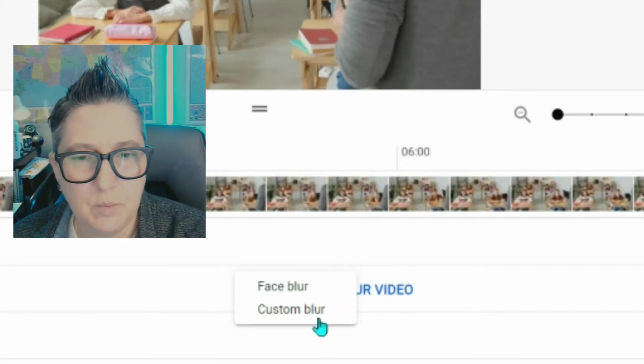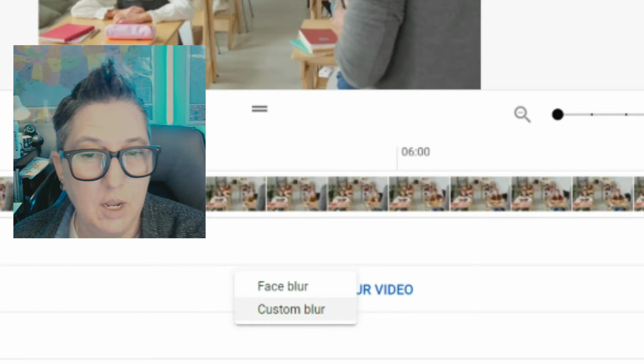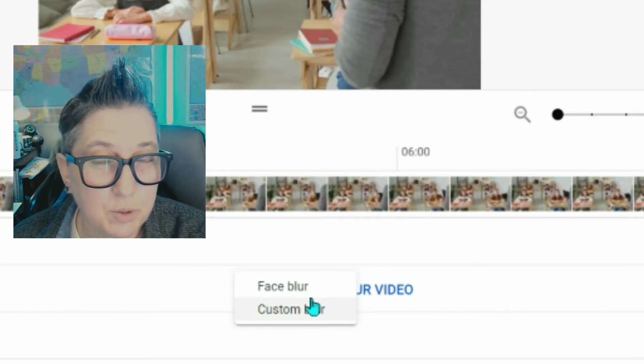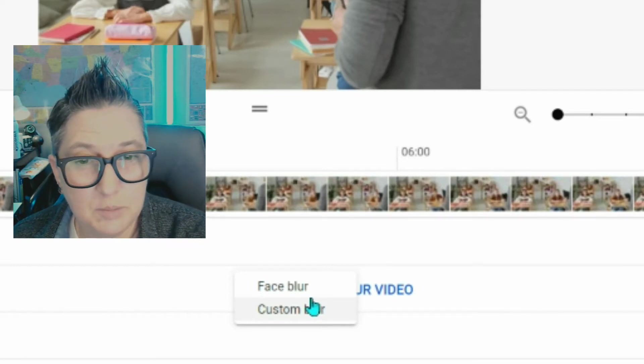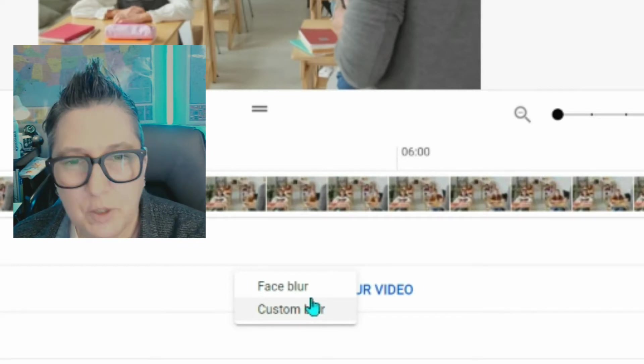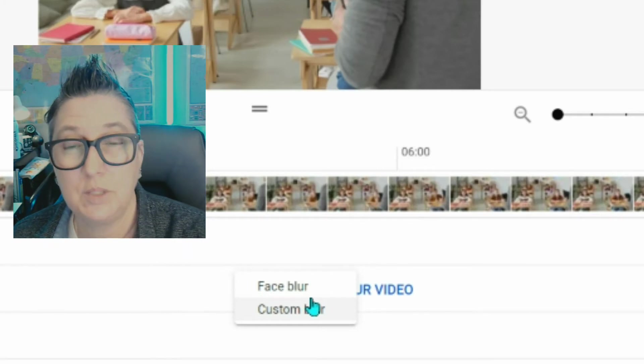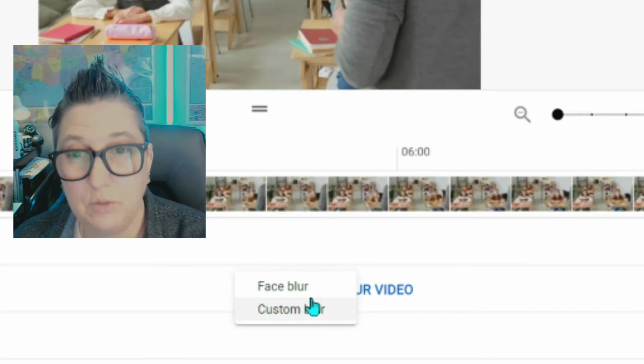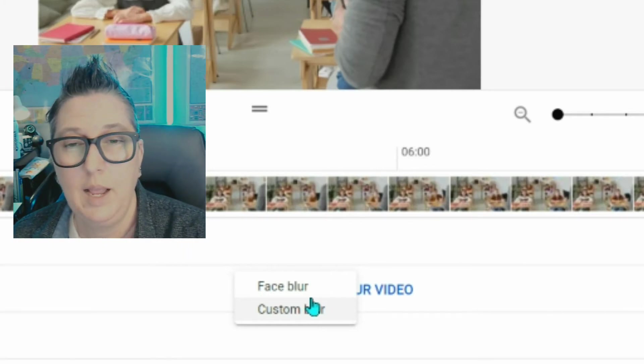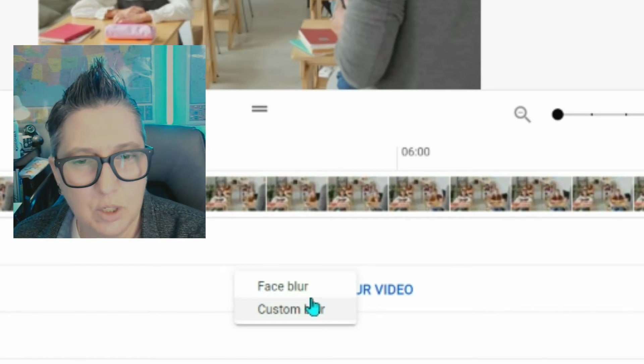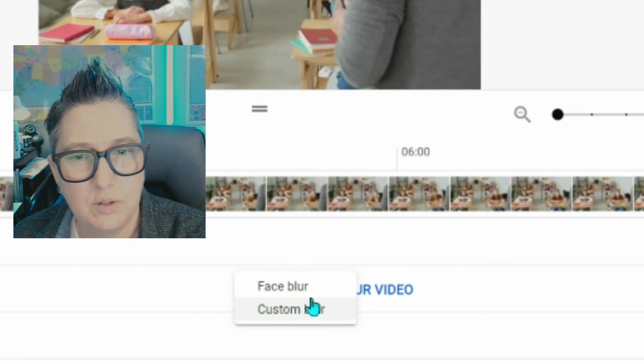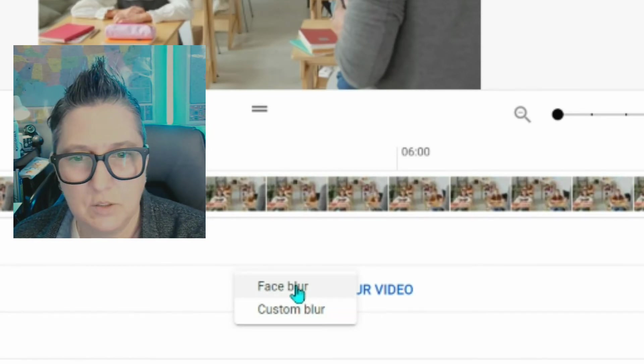It's going to ask me if I want to blur faces or a custom blur. Face blur is what we're doing today, but also the custom blur is if you happen to create a tutorial and all of a sudden you realize it had personal information in there that you didn't want, you can go in and use the custom blur to cover up that information. So I'm going to click on face blur.